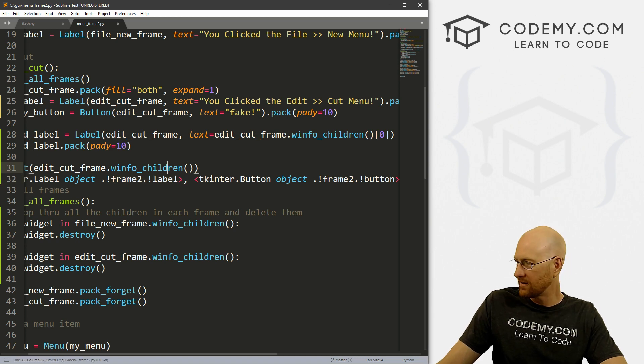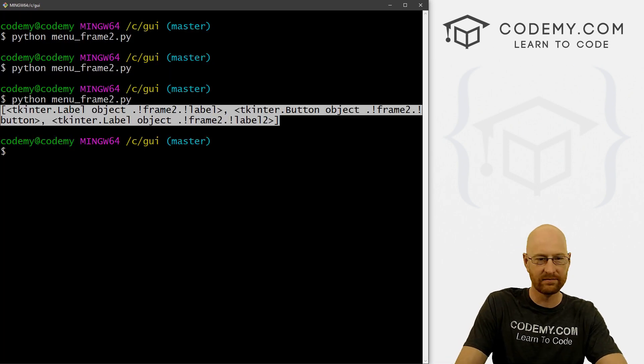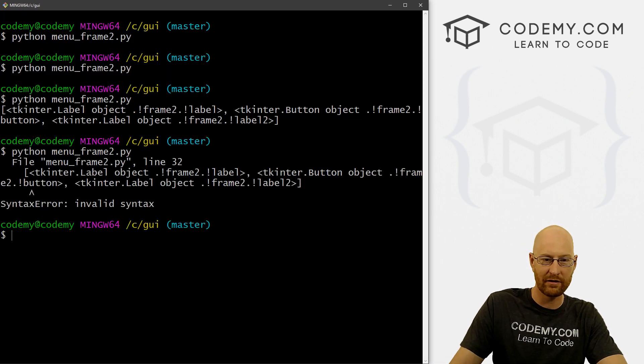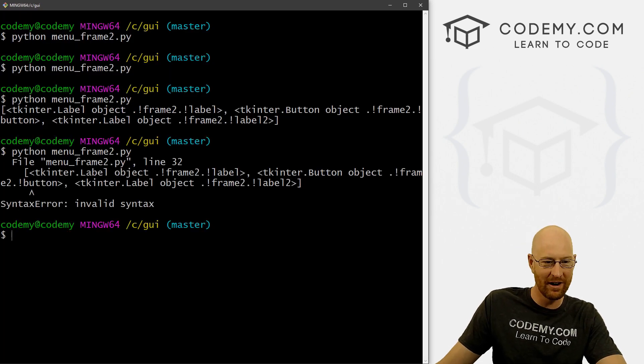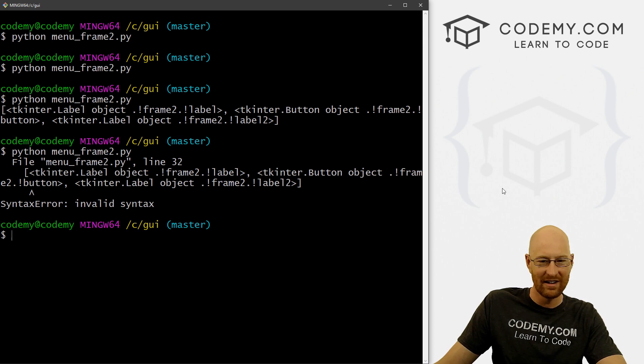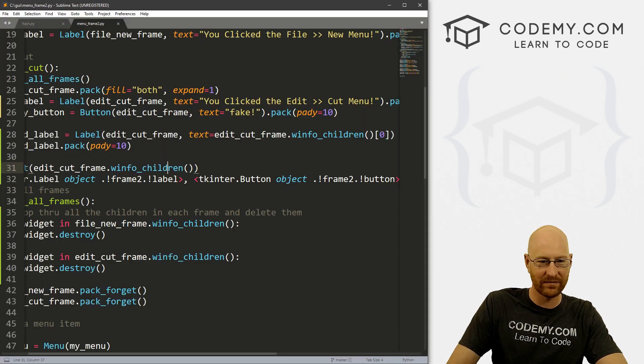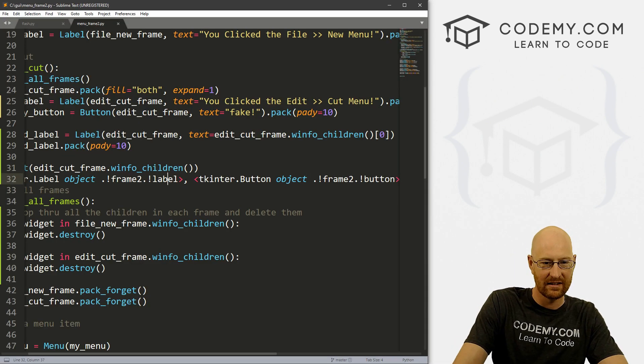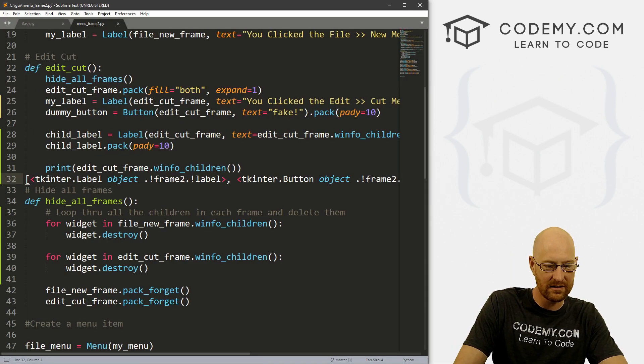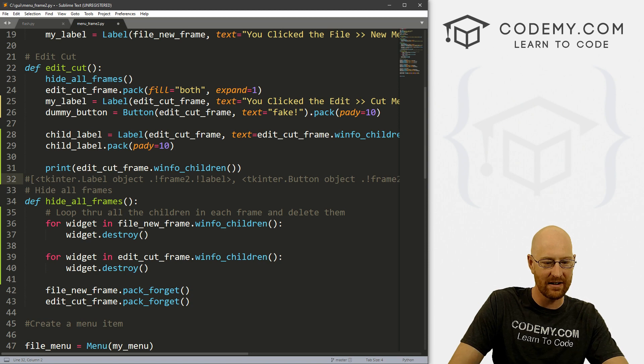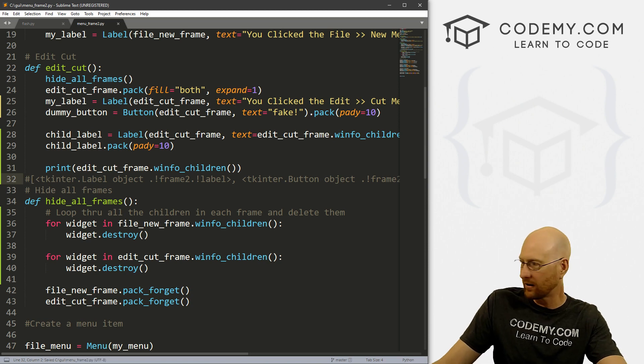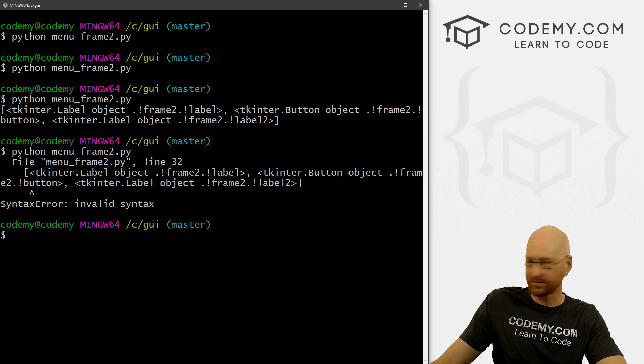So if we save this and run it, maybe I've never tried this before. No, we're getting an error. We got to delete this whole thing. Let's just comment this out here. There we go. Now if we run this.